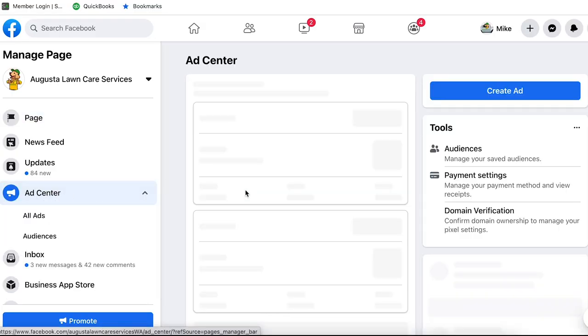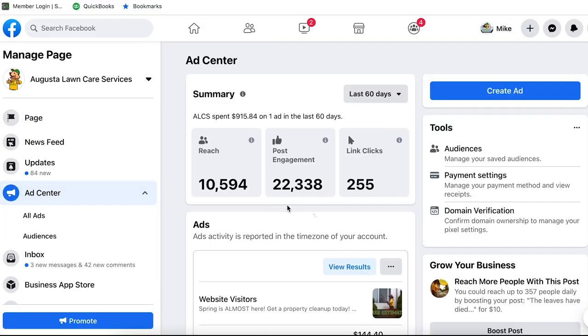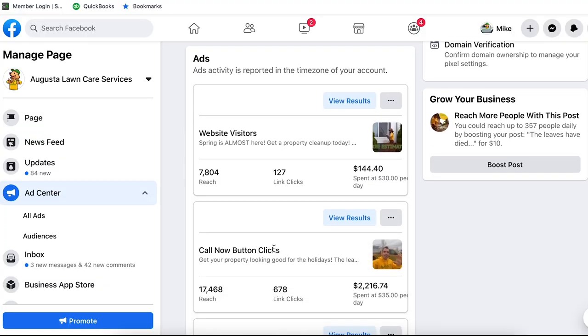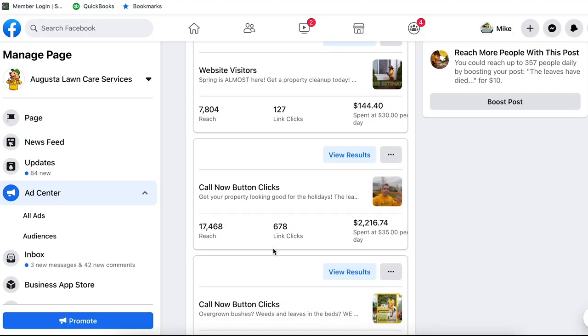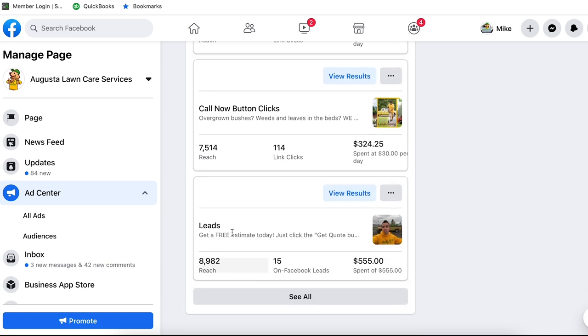So I'm going to click on Ad Center. You're going to see here a summary at the top of how much we've spent in the past 60 days — they spent $900 in the past two months on Facebook ads. I want to talk about the different types of ads, because you can see here: website visitors, call now buttons, and then leads. So I'm going to be talking about these three different types of Facebook ads.